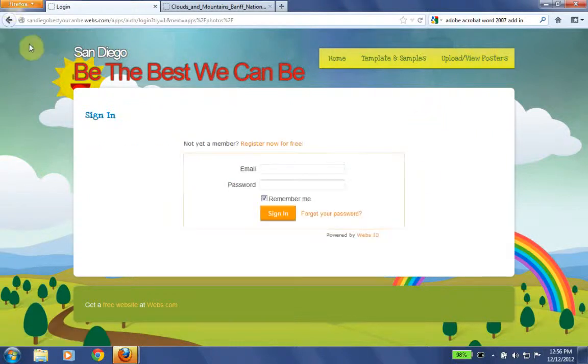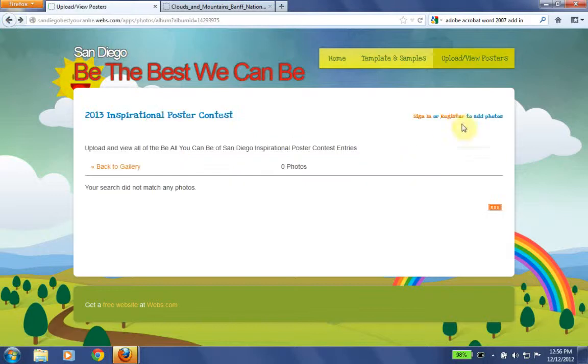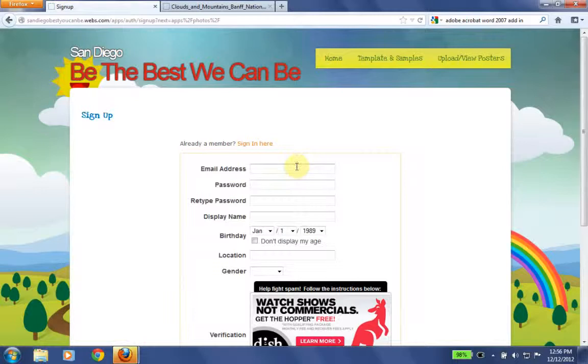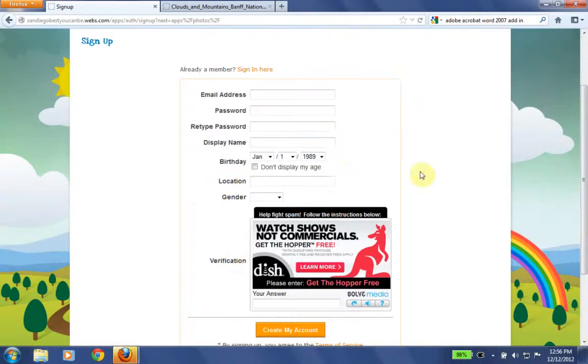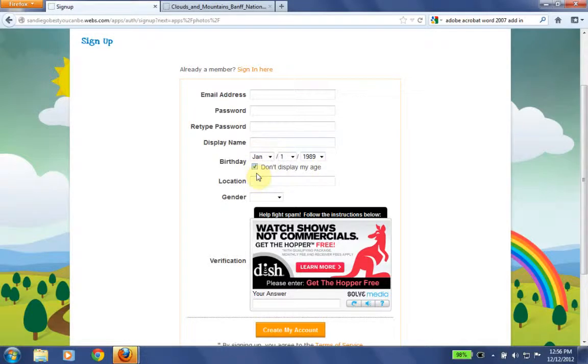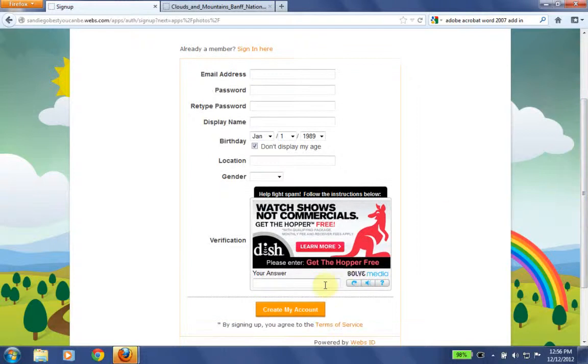Once I've signed in, OK, I can also register. If I've never signed in before I can go ahead and register. Registration is very easy. Remember, it's your regular email address, an email address you can check. Your password, another password, the name you want to show on the website. Remember, this is your first name. Don't use your first and last name because it is a public website. Your birthday. Click don't display my age. Your location, San Diego. And you put in your gender, male or female. And then you put in your verification and create my account.